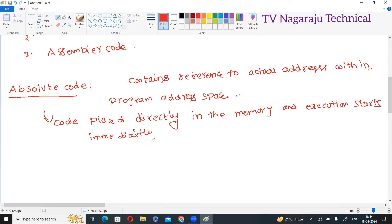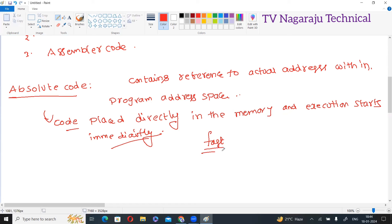So, at the time of execution, execution starts immediately. Directly the code is placed inside the memory, so instead of transferring to any different location, the code is already there and execution starts immediately. That means the execution speed is very fast. Generally, for small programs, the programs can be compiled and executed very fast because of this absolute code generation.